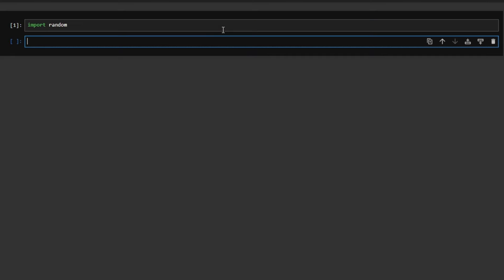So why do we need this random module? It's because we are developing a guessing game. In this game, the computer will generate a number between 1 and 10, and the user will try to guess that number. The computer needs to generate that number randomly.